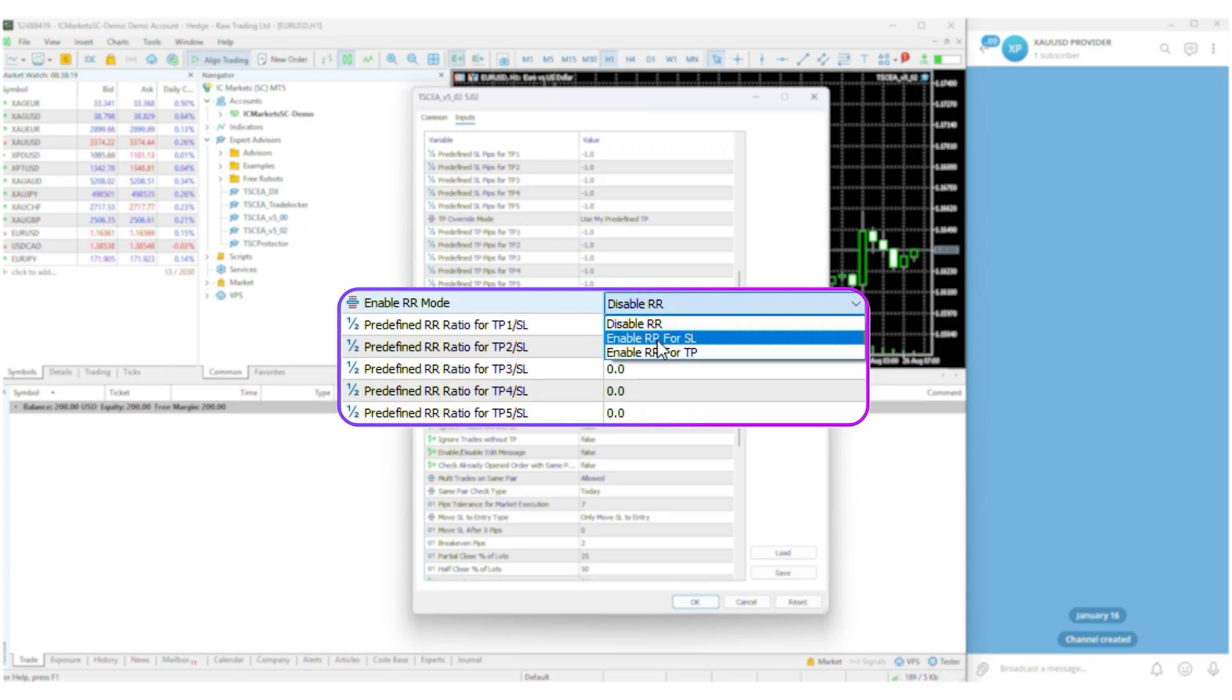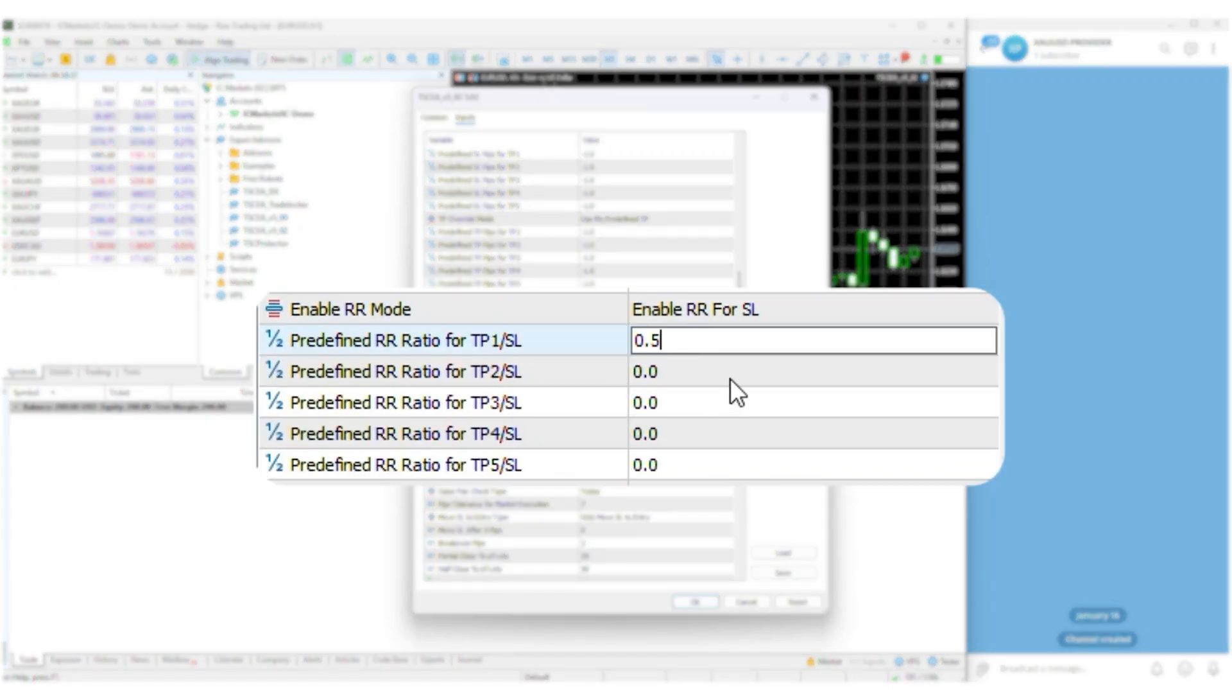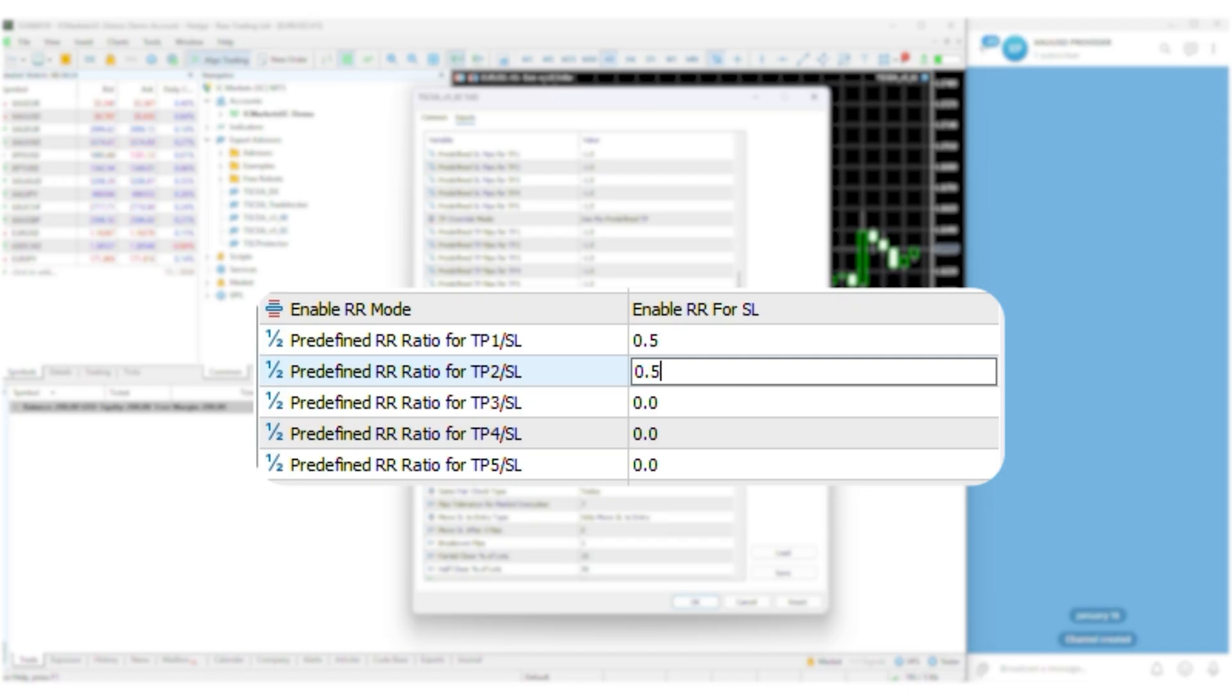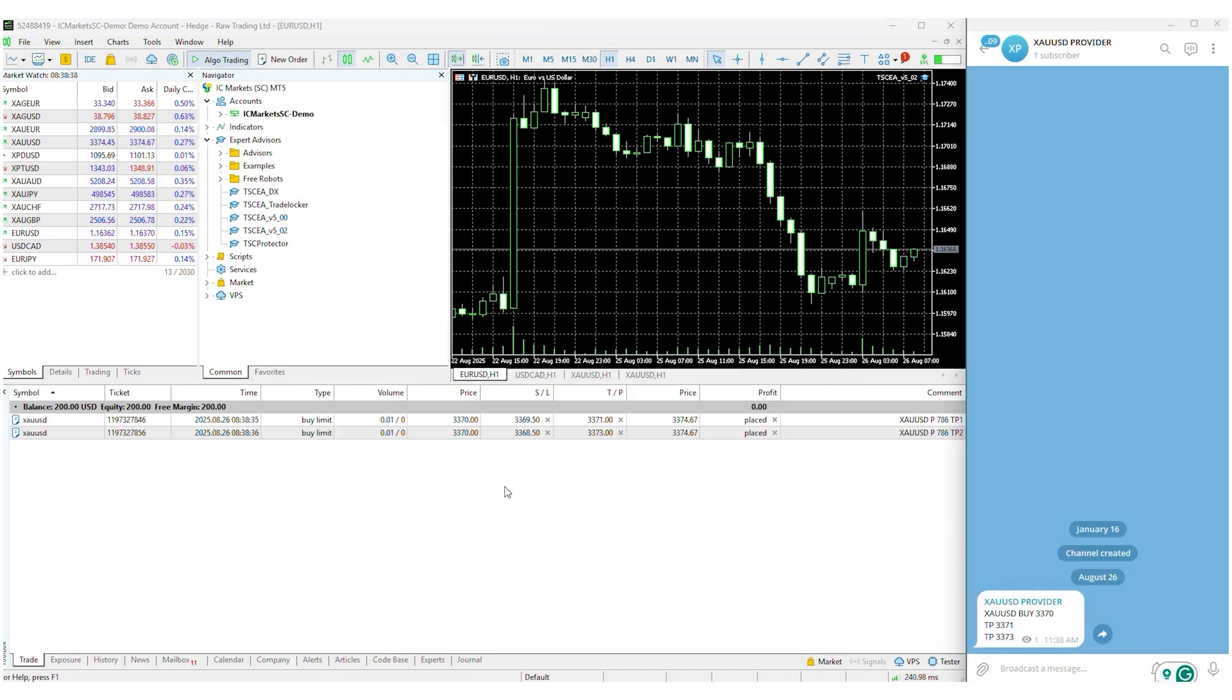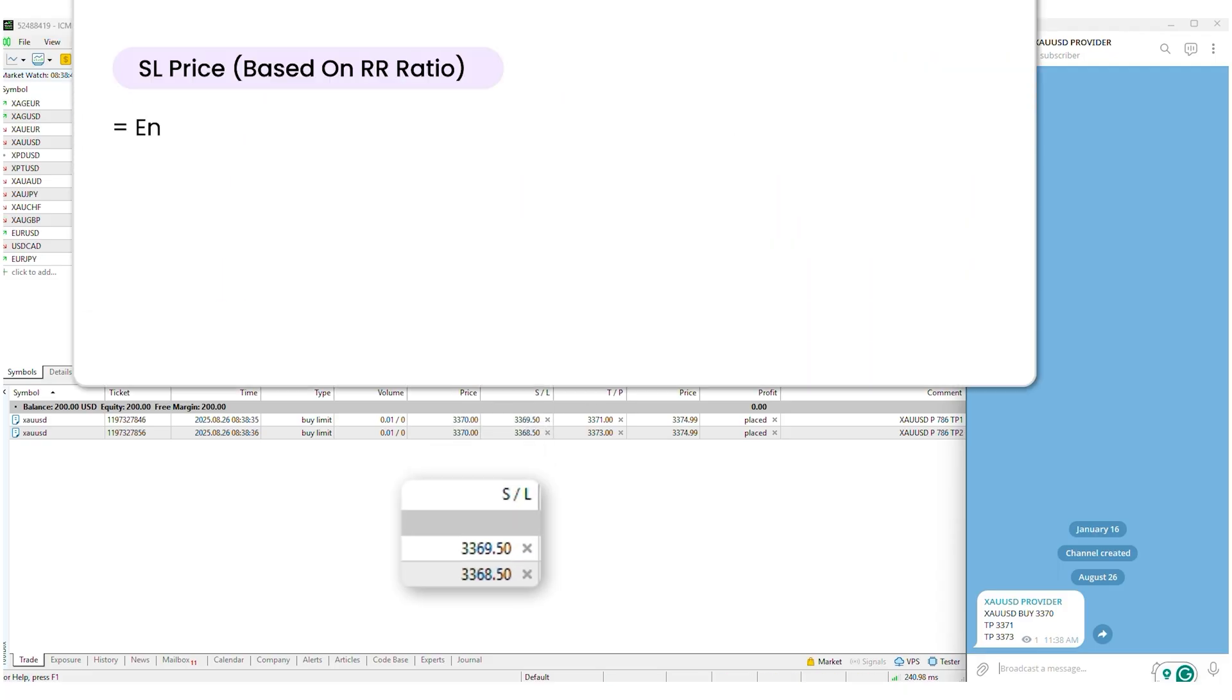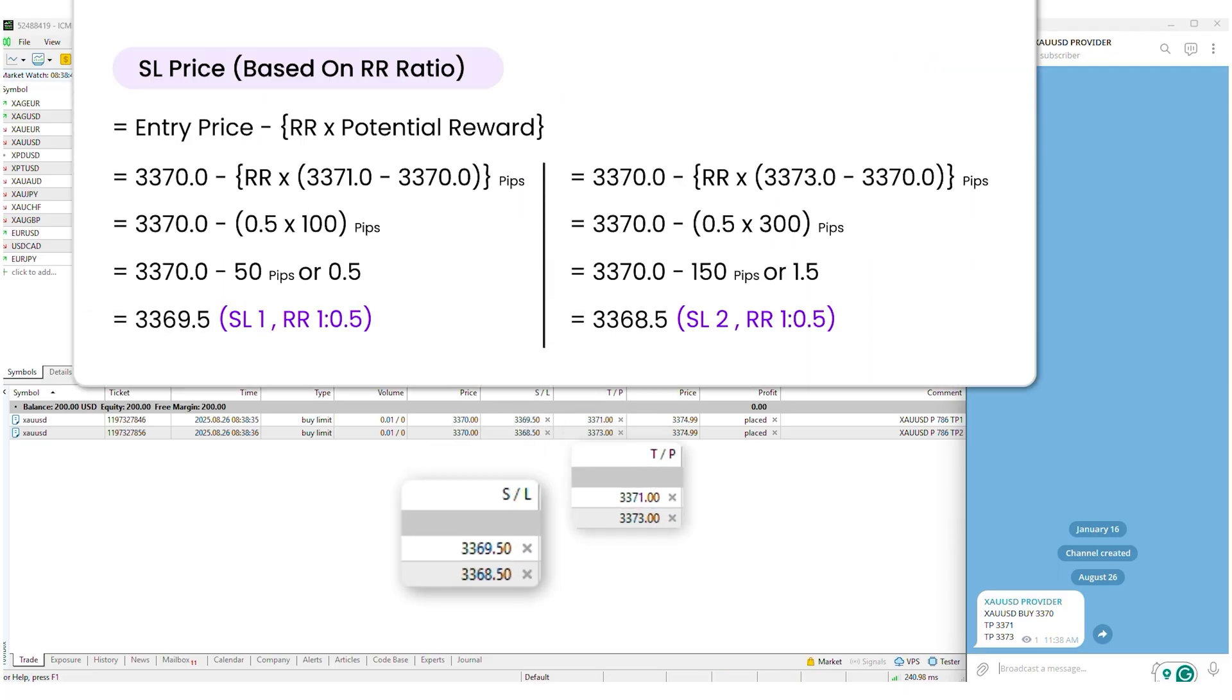And if you need to set for SL, just select enable RR for SL and the rest is the same. Let's check it in real action. See, I've got the SL price based on the RR value I've set by calculating the TP price.